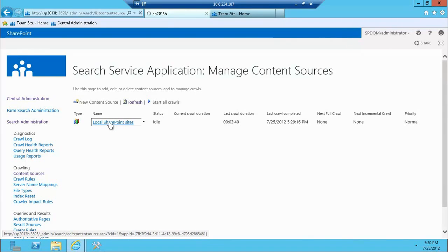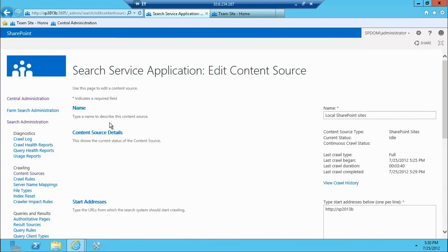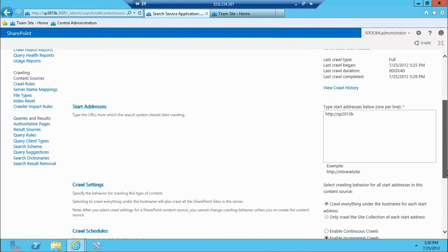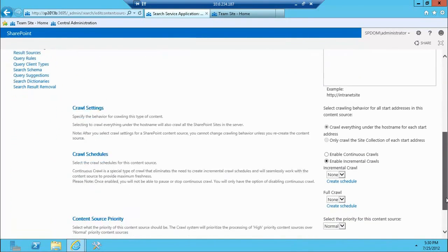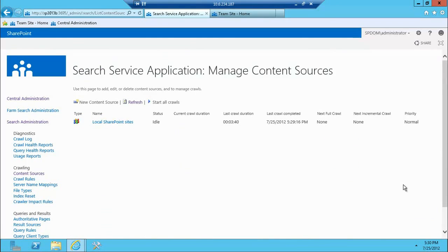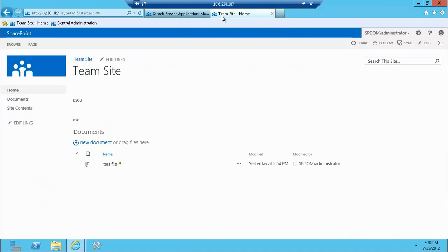So that part is already taken care of, and really not much different from what you've seen in 2010. There's your search service application. There's some things that are a little different. I'm not going to get into those details right now. This is more of just an overview. So let's take a look at the actual search site.